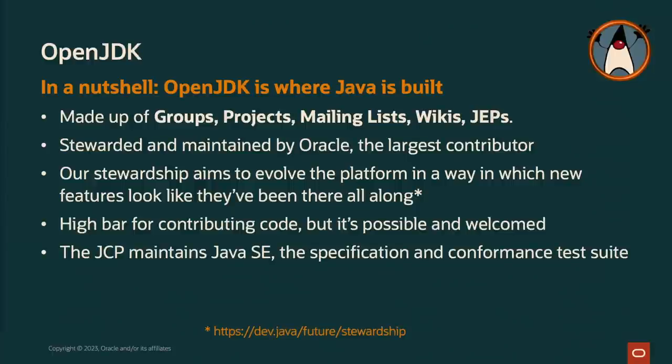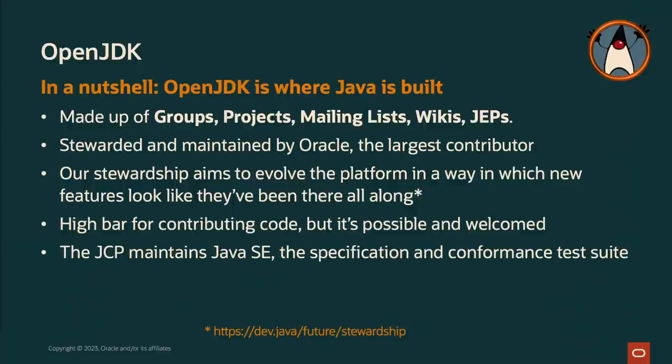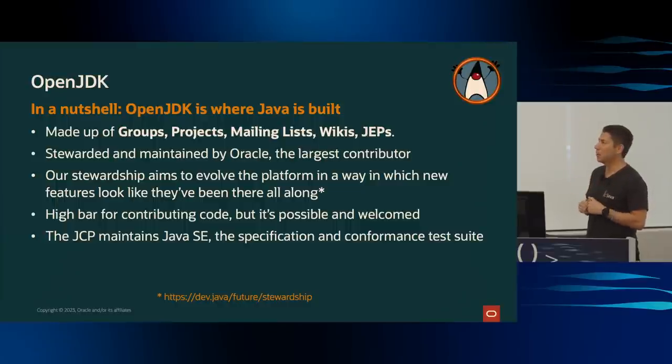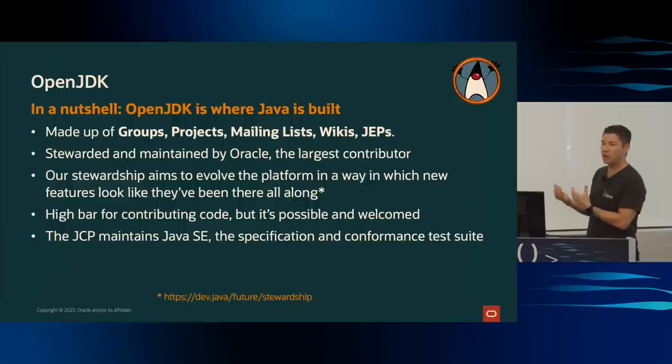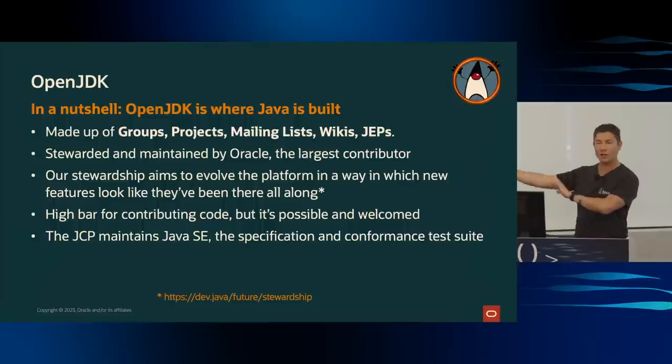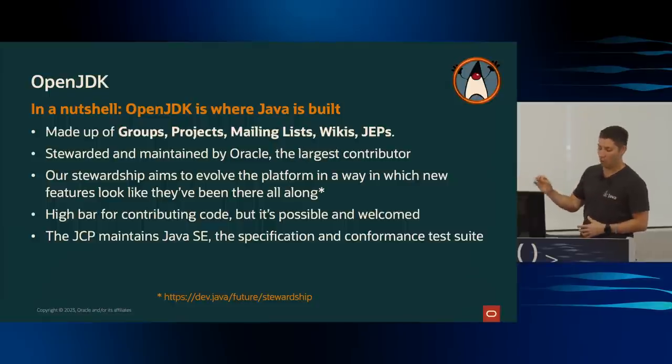It's made up of a couple of components. Groups, projects, mailing lists, wikis, and JDK enhancement proposals, or JEPs. It's stewarded and maintained by Oracle, the largest contributor. But there are many, many contributors, as I mentioned earlier, and a large volume of individual contributors as well. The aim of OpenJDK is to steward the platform forward, to evolve it in a way that's thoughtful, methodical, transparent, in a way that prepares Java for problems that developers have to face both today and well into the future.